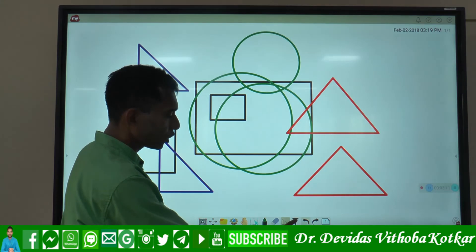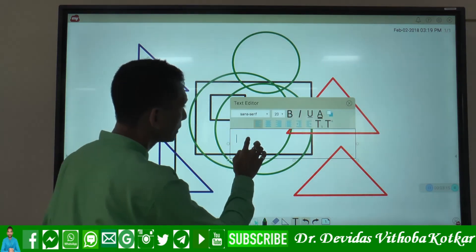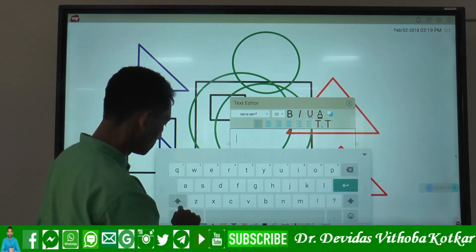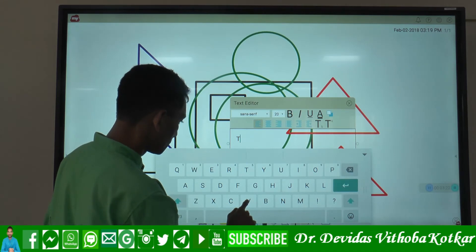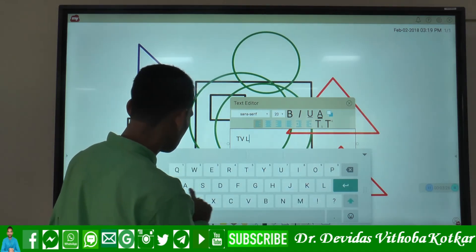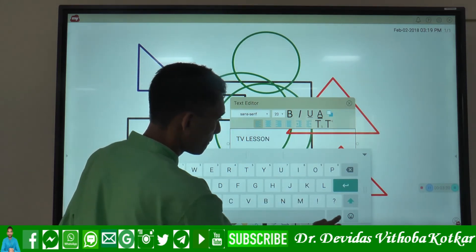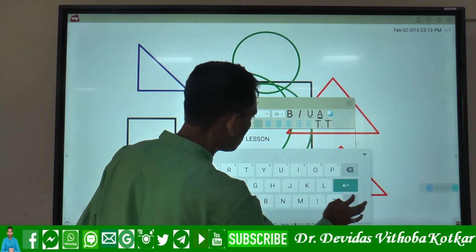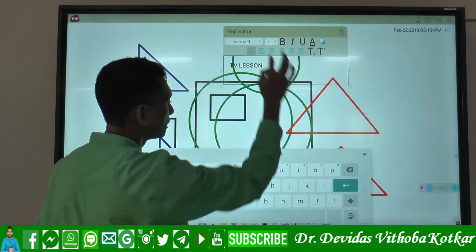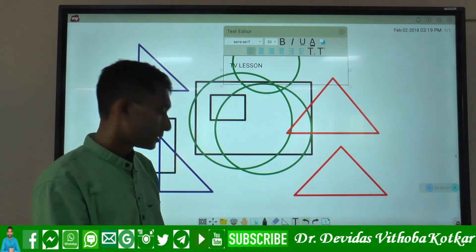The next option is the text tool. Here is the text tool — you can type whatever you want. I have typed 'TV Lesson' here. So with the help of this tool, you can also write and type content on the board.